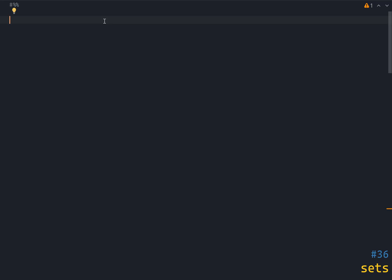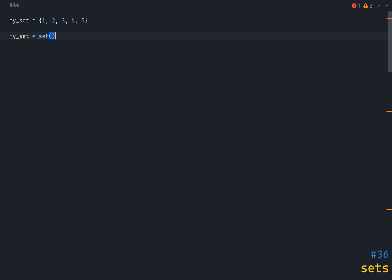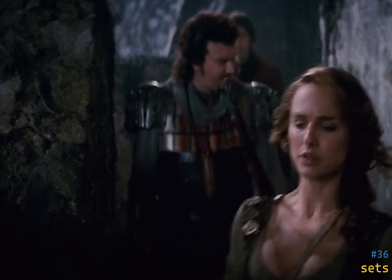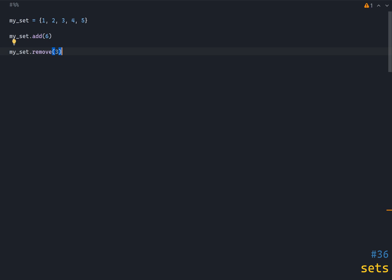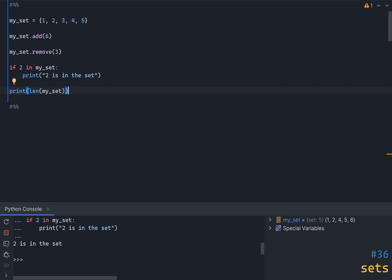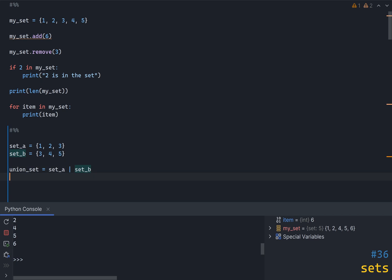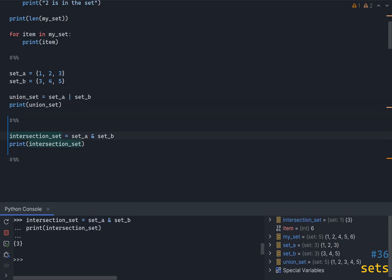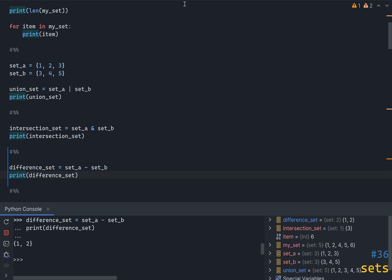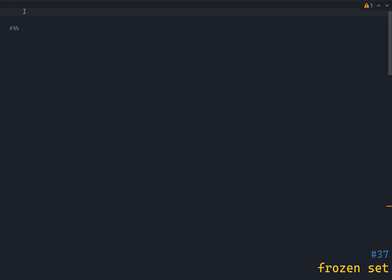If you need to store a collection of unique items, use a set. Python has special treatment for sets which makes them very efficient, and that includes syntax as well. This is how you define a simple set — but be careful: to create an empty set you must use the set constructor rather than empty curly brackets, because empty curly brackets will create a dictionary instead. To add an item just use the add method. There is also a remove method. You can use the in operator to check if an element is in a set, the len function to get the number of items, and a for loop to iterate. You can also use set operations like union (|), intersection (&), and difference (-).